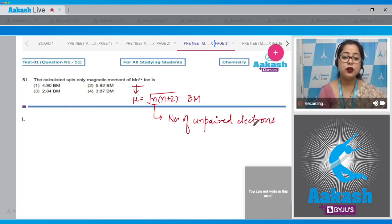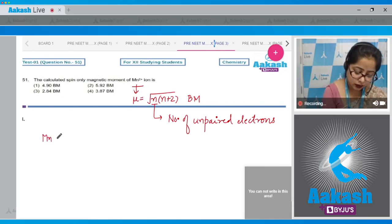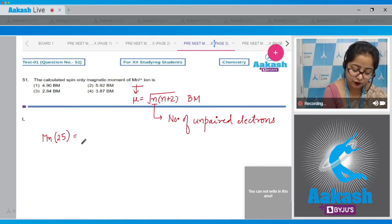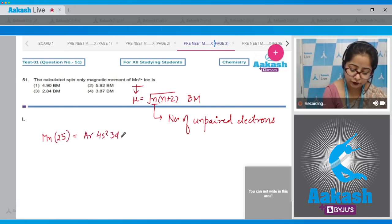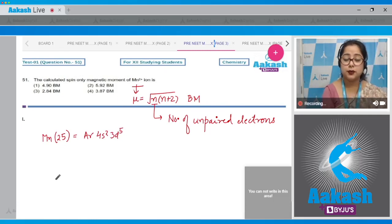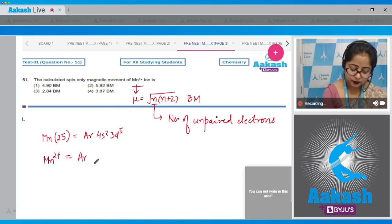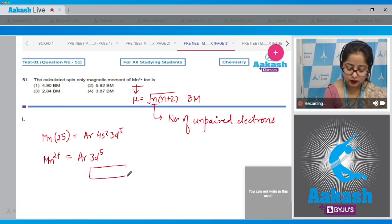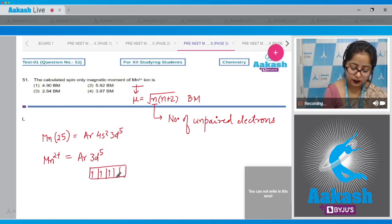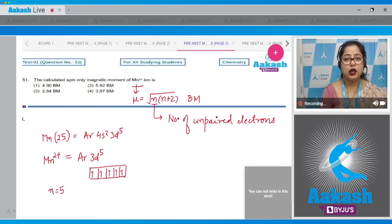Now we calculate the number of unpaired electrons in Mn²⁺. Mn has atomic number 25, so its configuration is [Ar] 4s² 3d⁵. But Mn in +2 oxidation state loses the 4s² electrons, giving Mn²⁺ as [Ar] 3d⁵, which means there are 5 unpaired electrons, so n = 5.